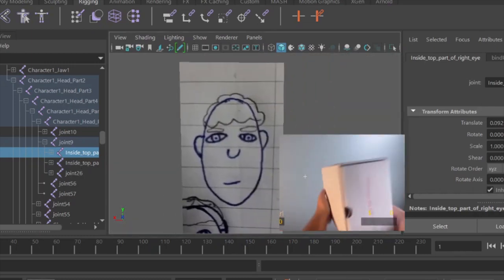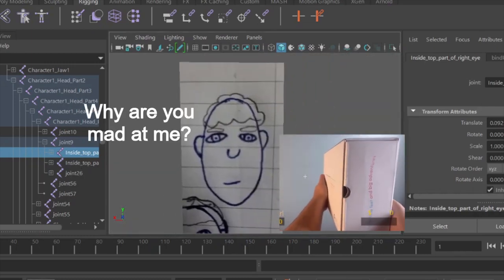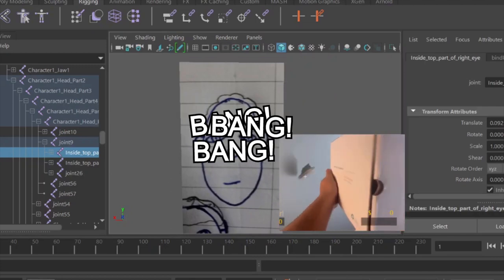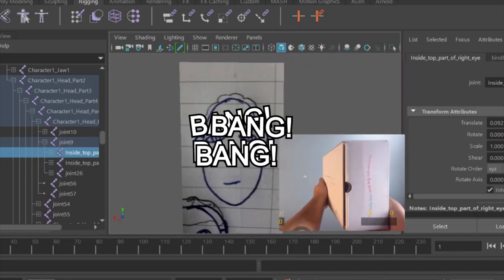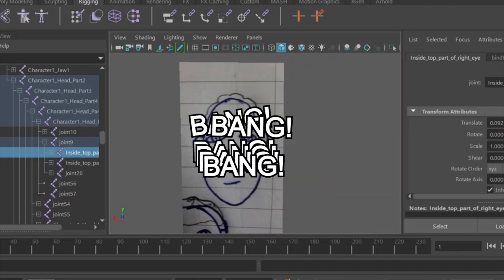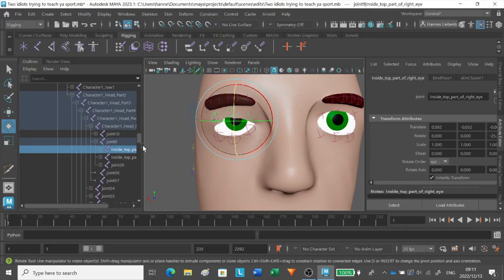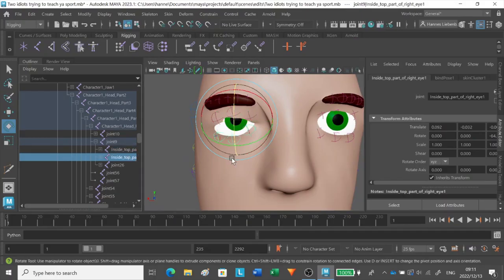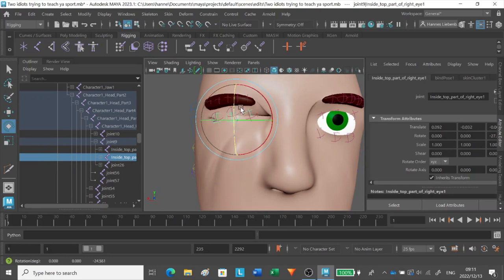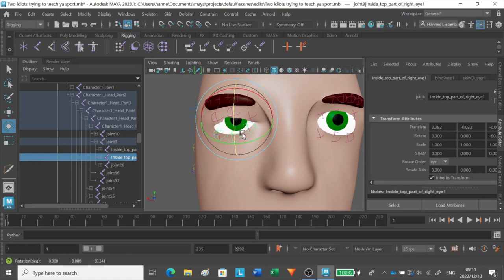What the f**k? Why doesn't the skin move exactly like how I want it to move? His works. I guess.